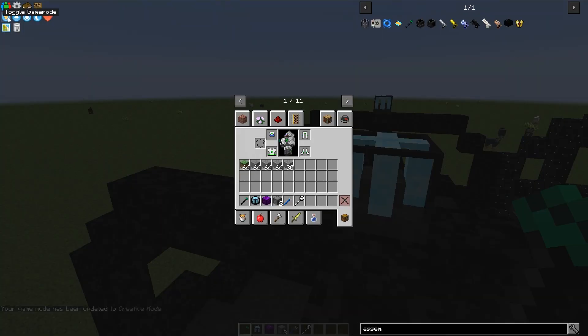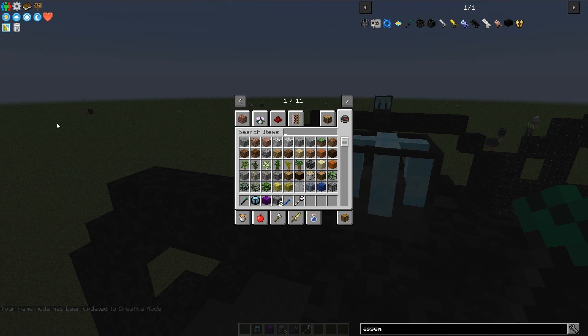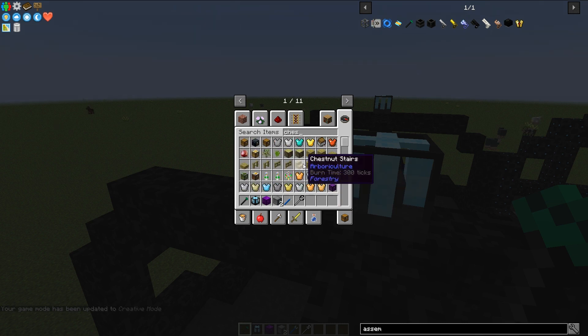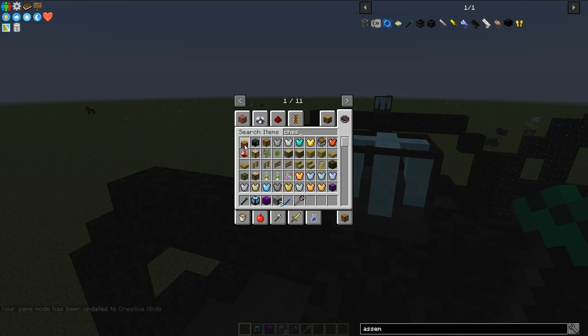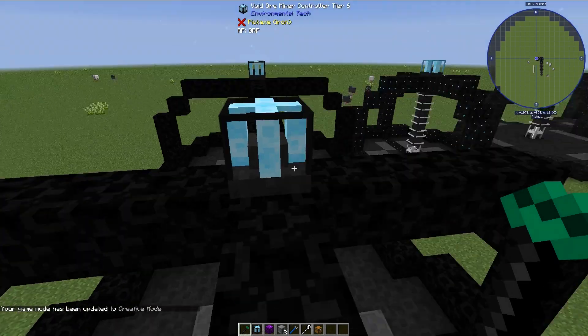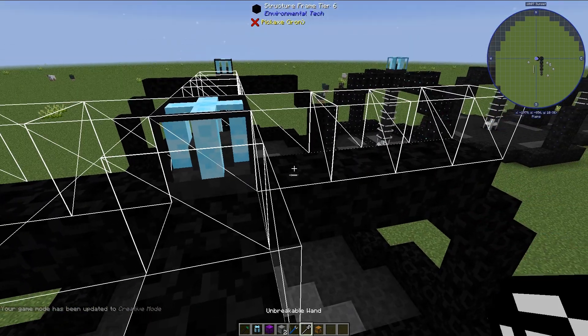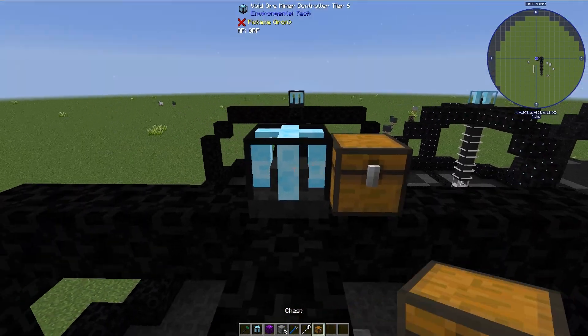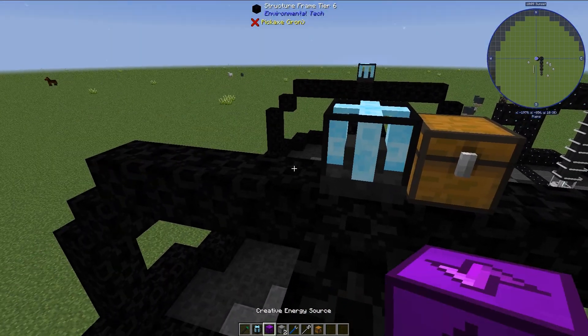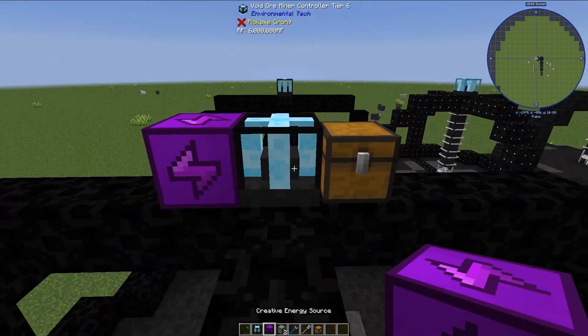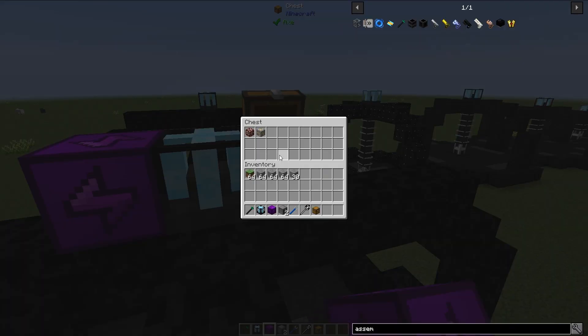Let's go ahead and change it back to creative mode. Let's grab a chest, a regular chest, and lay down a regular chest.